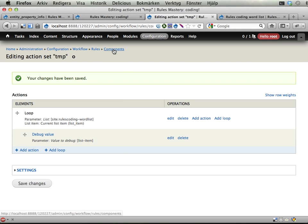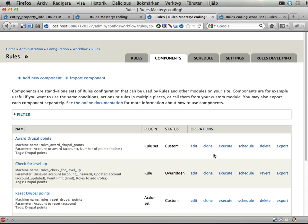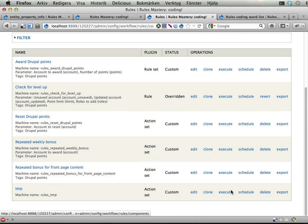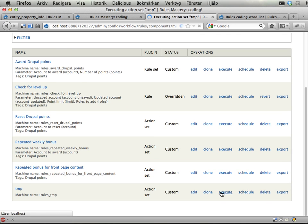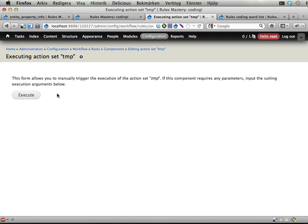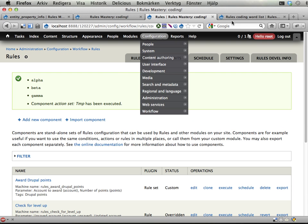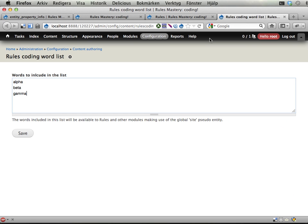Going back to components and executing this component now. Alpha, beta, gamma which is exactly the words I had here.